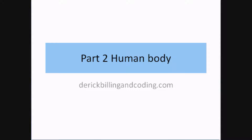Welcome to part two. Part one was very long — about 30 minutes — because there was a lot of information to pack in. In retrospect, I probably should have broken part one into three different parts: one for root words, one for suffixes, one for prefixes. Part two is going to be about directional terms and the human body.